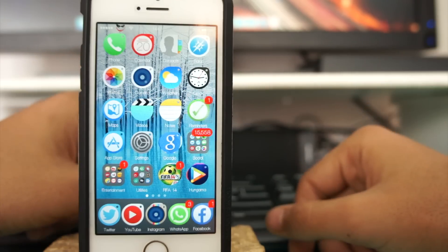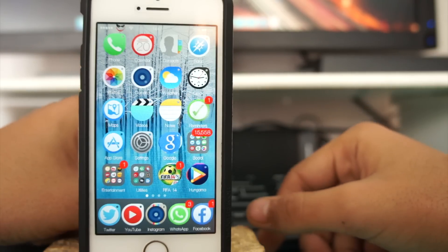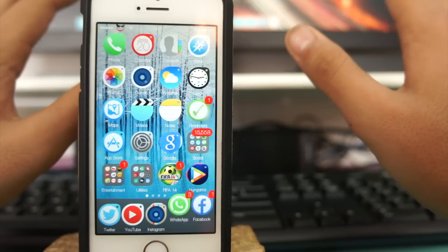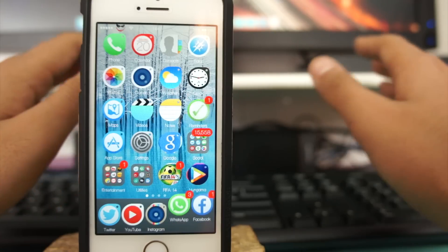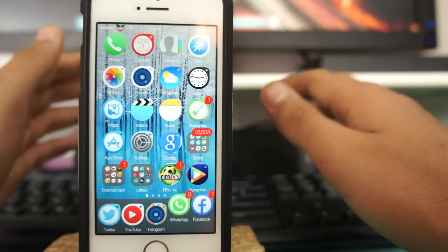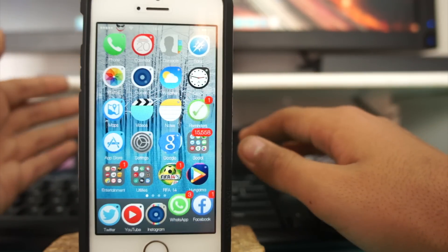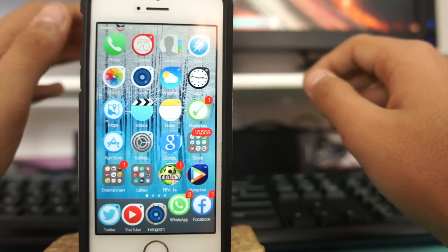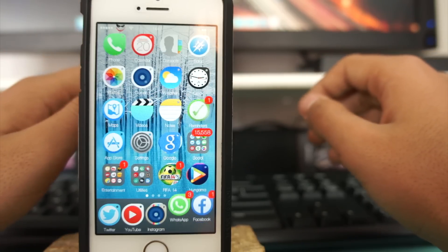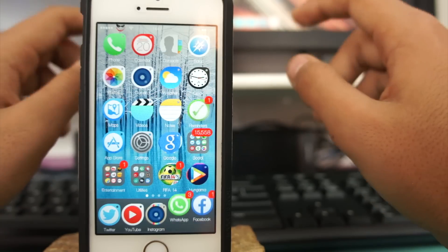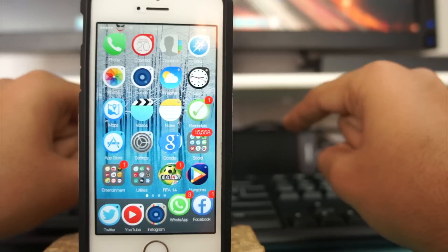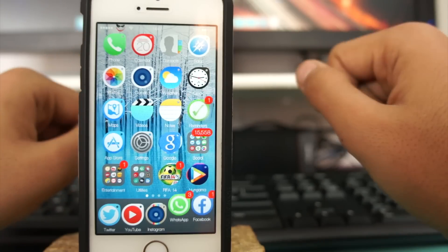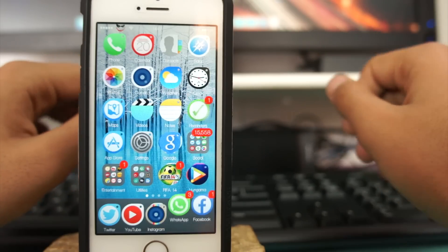Hey what's up guys, this is Puneet Khatri from iGeeks blog. You might be knowing that Facebook bought WhatsApp some time ago and it brought some really exciting changes.